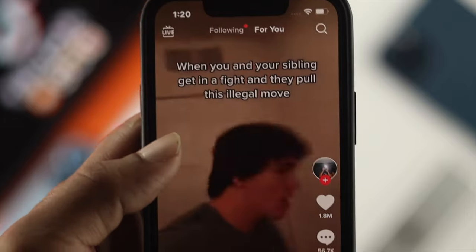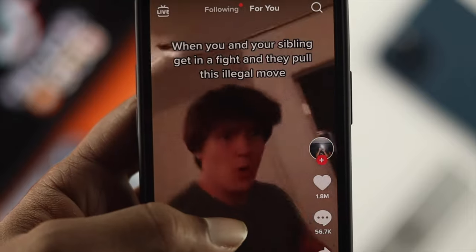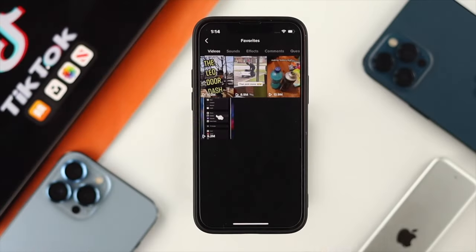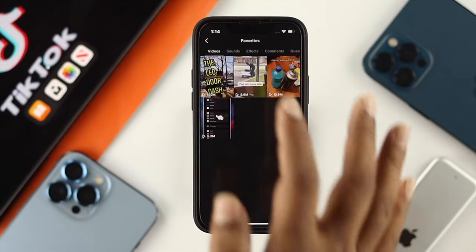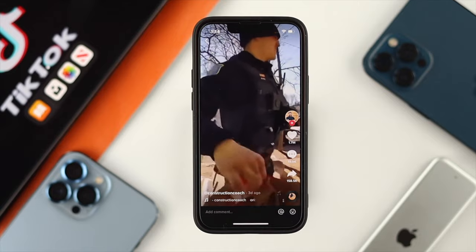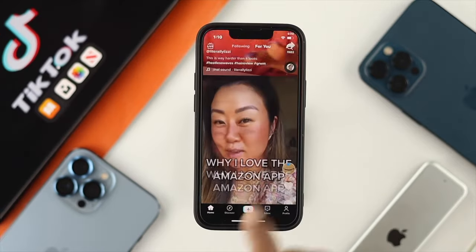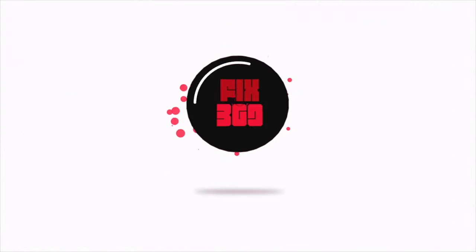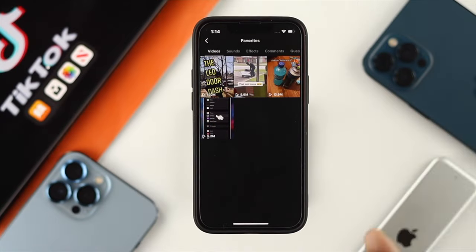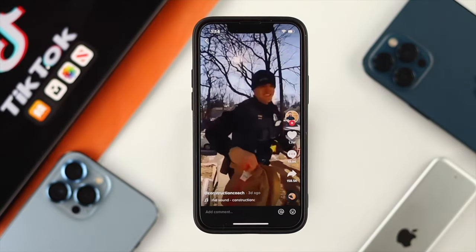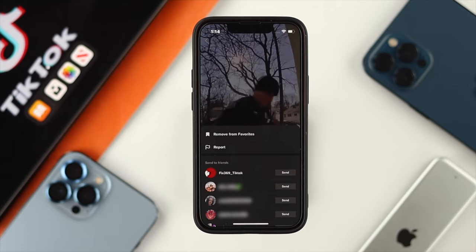Welcome back to the channel. In today's video, let's talk about how you can find out your favorite videos — the TikTok videos that you have saved or added to your favorites list on TikTok — using your iPhone or Android. This is pretty quick and easy, so let's jump right in.